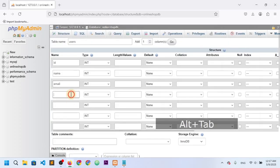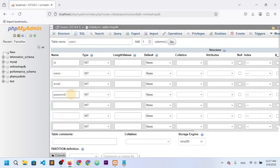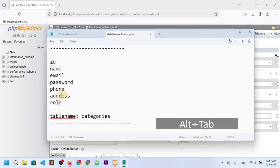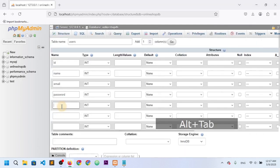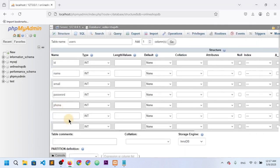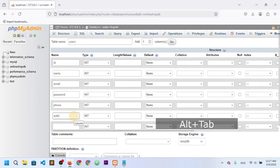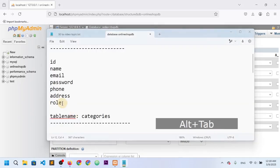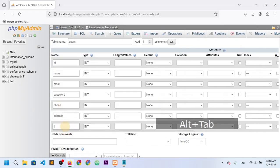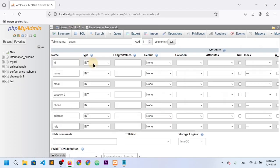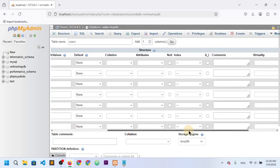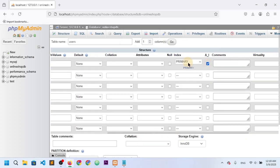The fourth column is password, fifth is phone, sixth is address, and seventh is role. For id, the type is integer and it should be auto-incremented. By default it will act as the primary key.